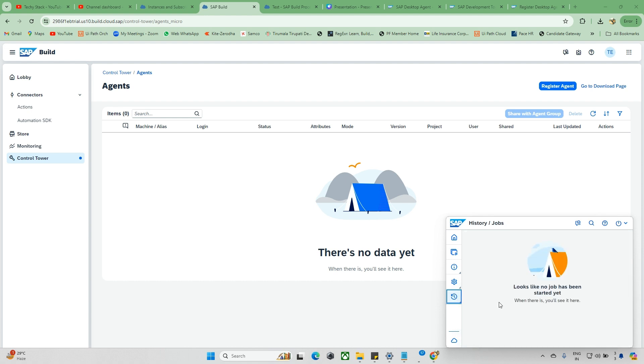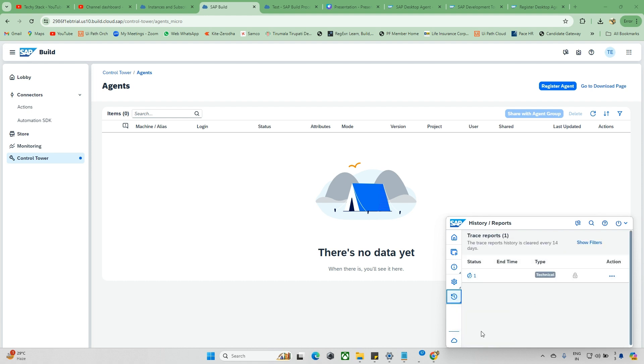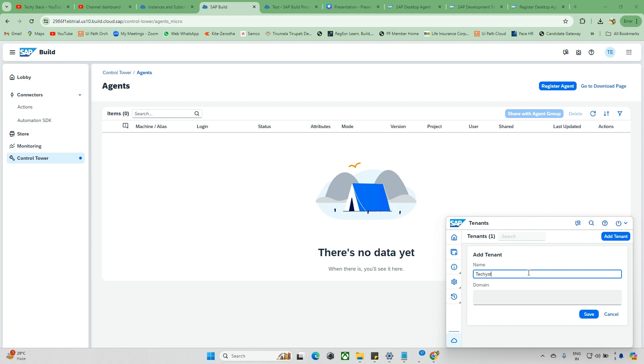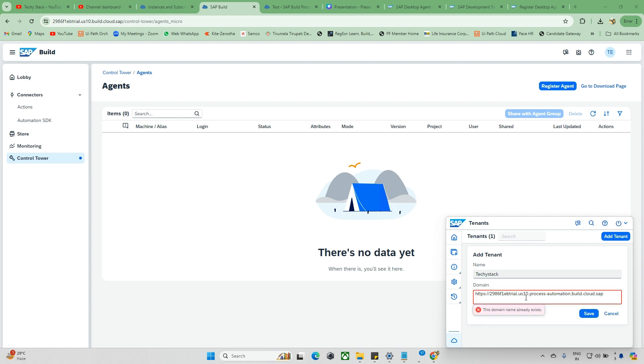History shows what happened, the events when you run jobs. For example, if you run any automations, we can see them here. Reports show what kind of reports are available. You can check here, this is 'My Day'.